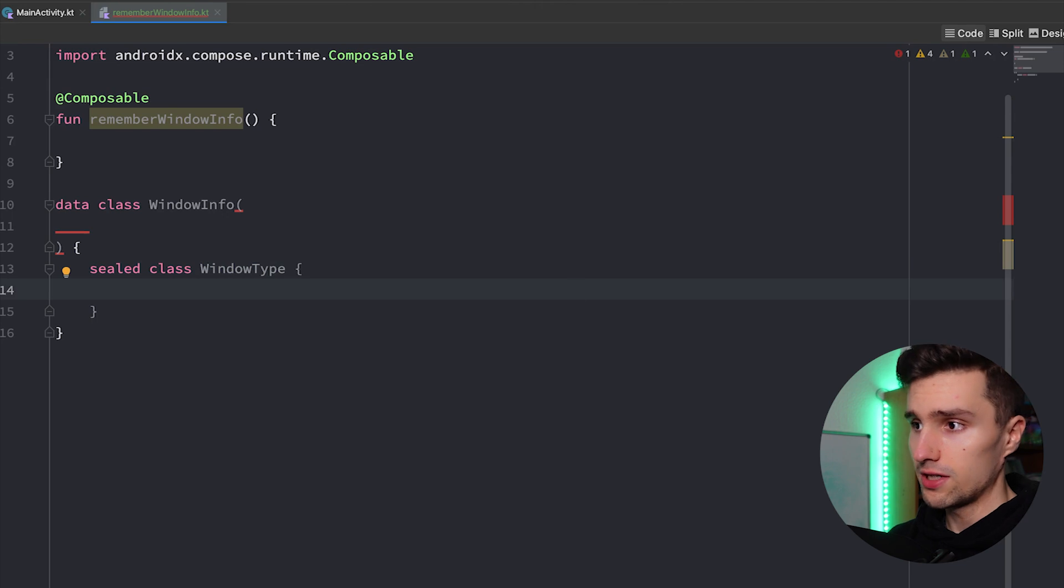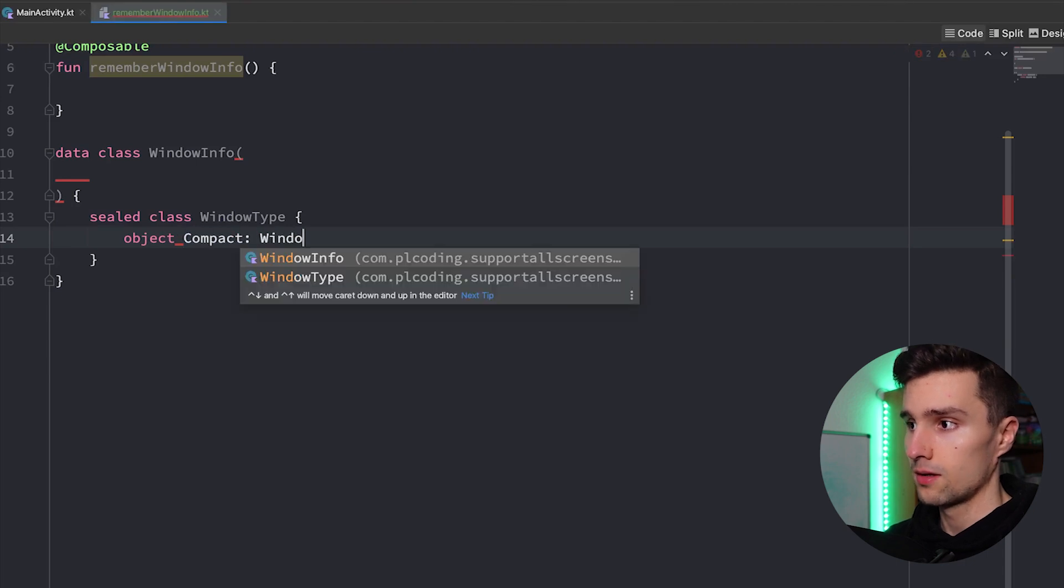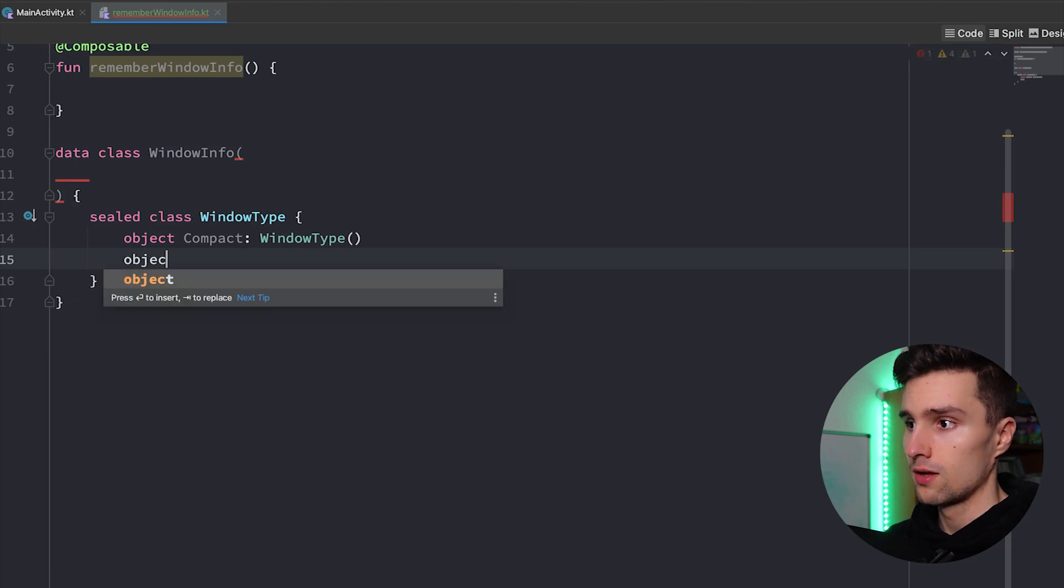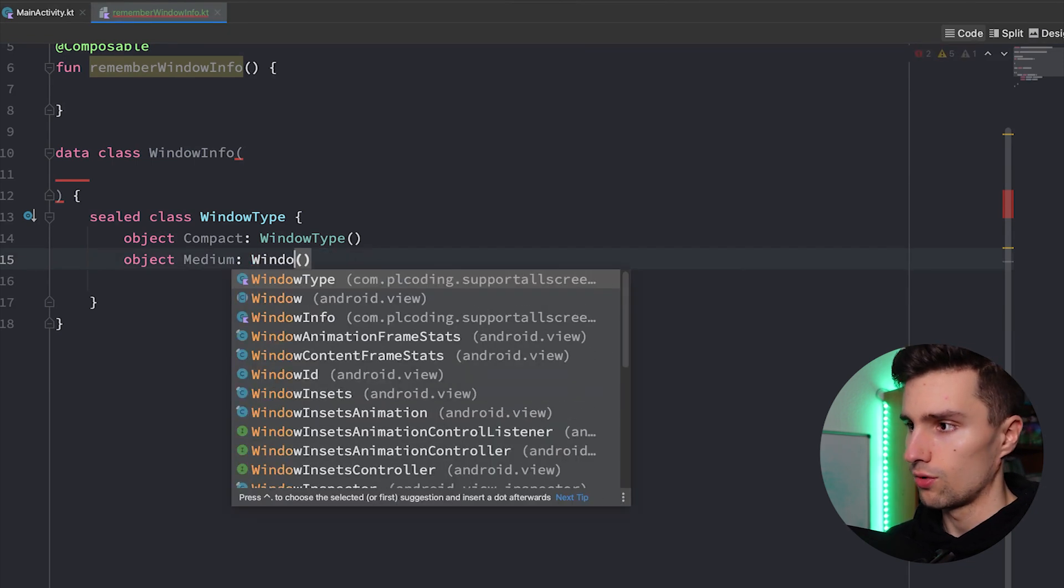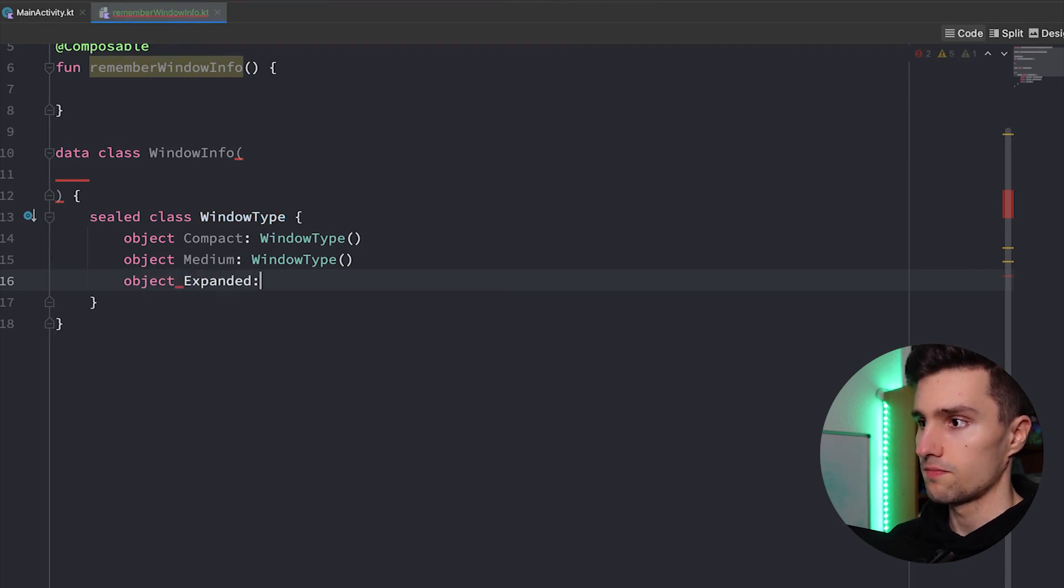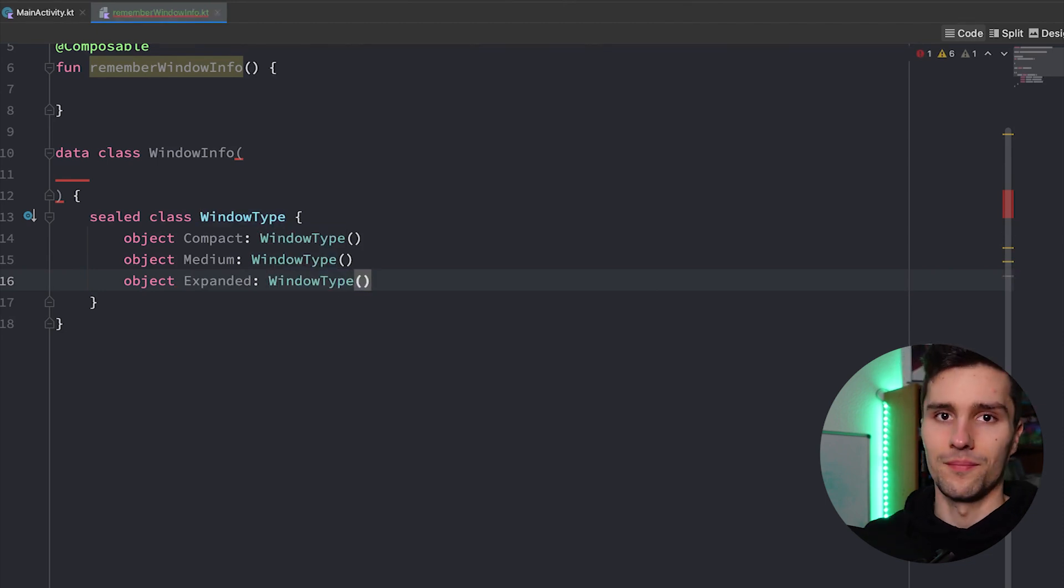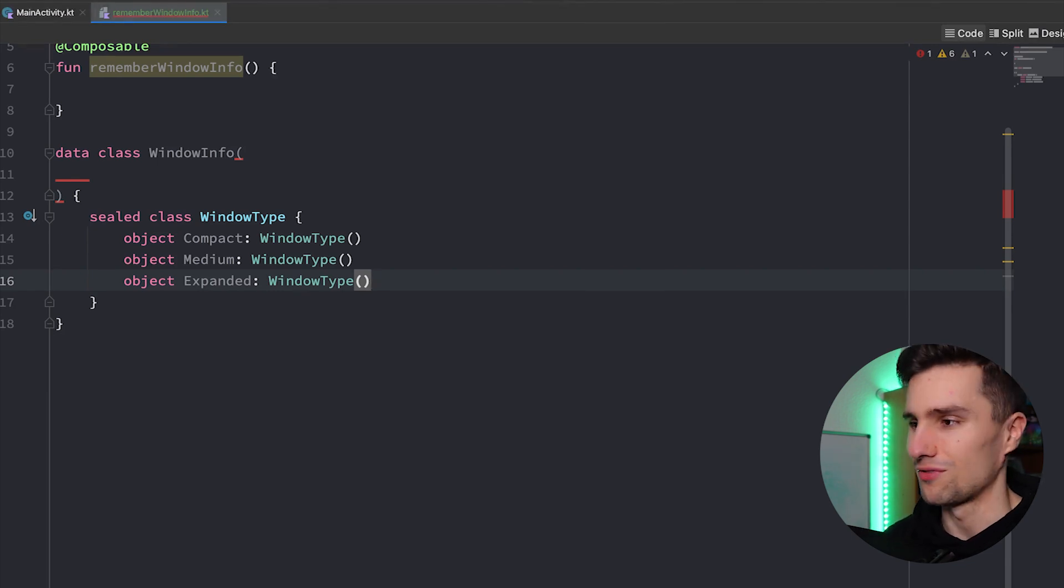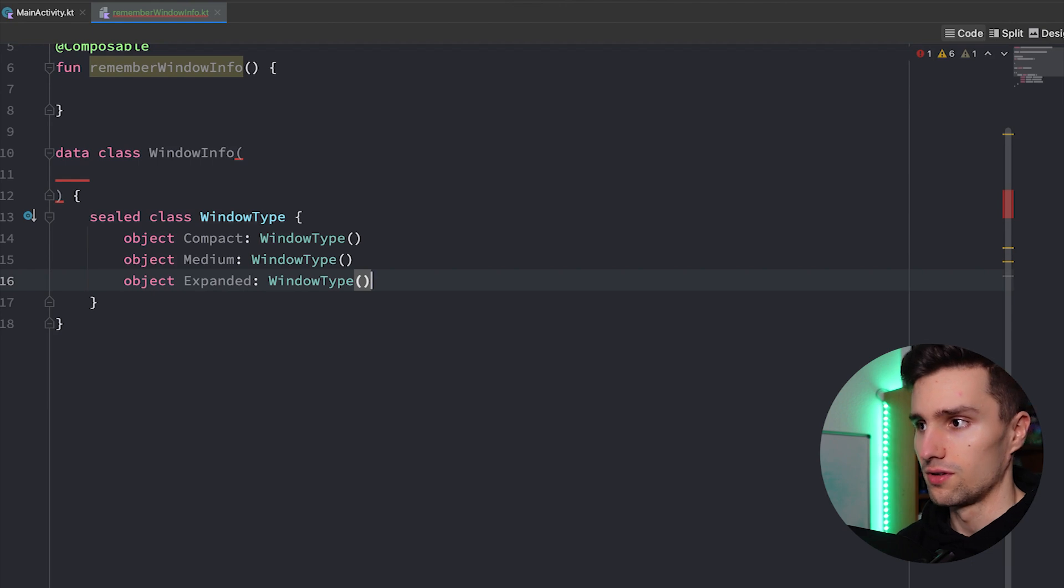And if that is in a given bounds then we simply show this layout and else we show a different layout. That's how this will work. So first of all inside of this WindowInfo class we will create a sealed class called WindowType. And we will have three different window types exactly the tabs I just talked about. On the one hand we have compact for small screens like phones. We have medium for smaller tablets, and we have expanded for larger tablets.